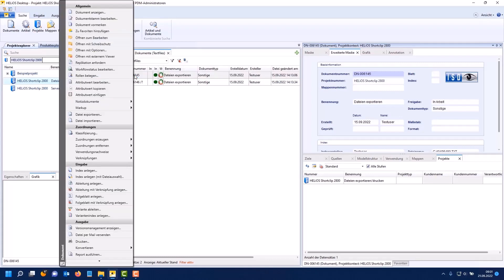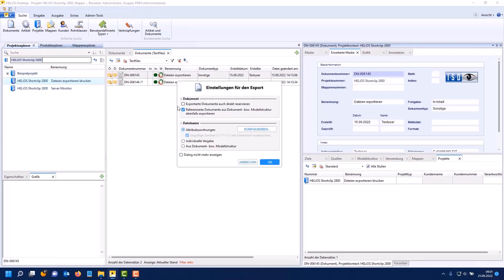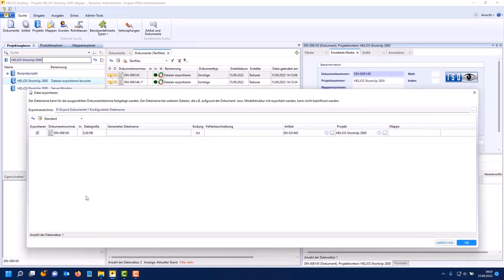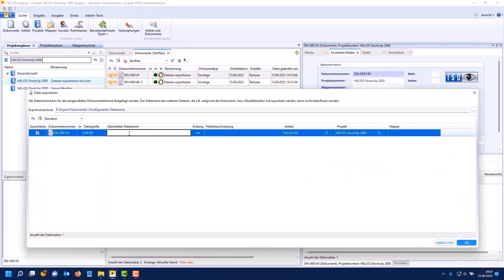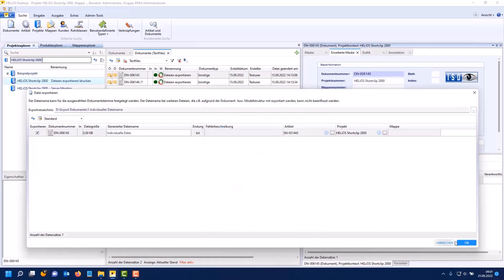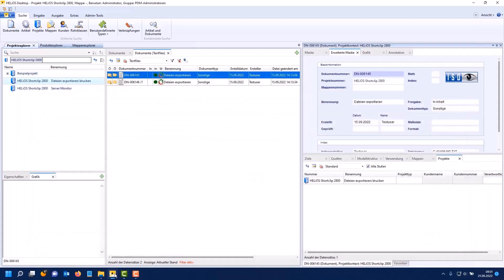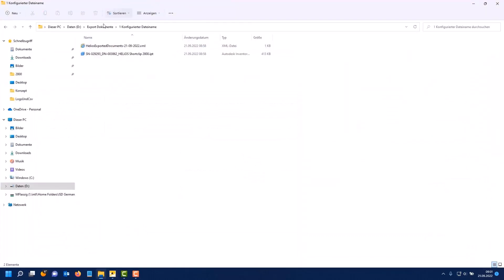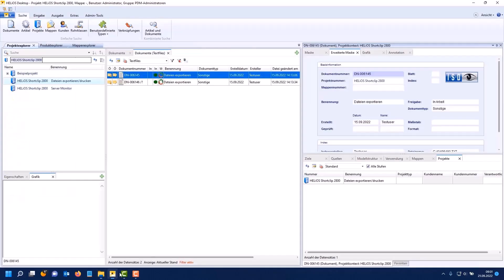You also have the possibility of an individual assignment. I will also show this with an example. I can activate the individual assignment here. In the dialog mask you have the corresponding fields. Here I insert individual file. Then I can select a directory up here. Then OK. Here you have the individual file name generation.